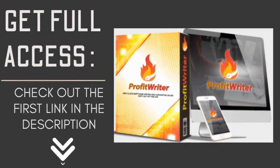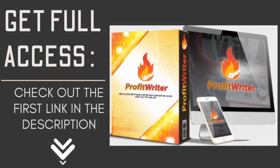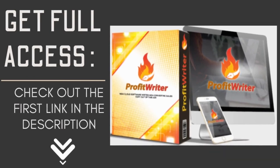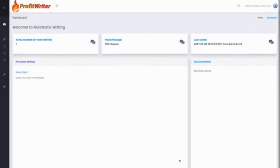Definitely check out the link in the description down below. Now let's begin. Hiring copywriters can be extremely expensive, it can get you up to thousands of dollars, and creating your own copies can be very exhausting.